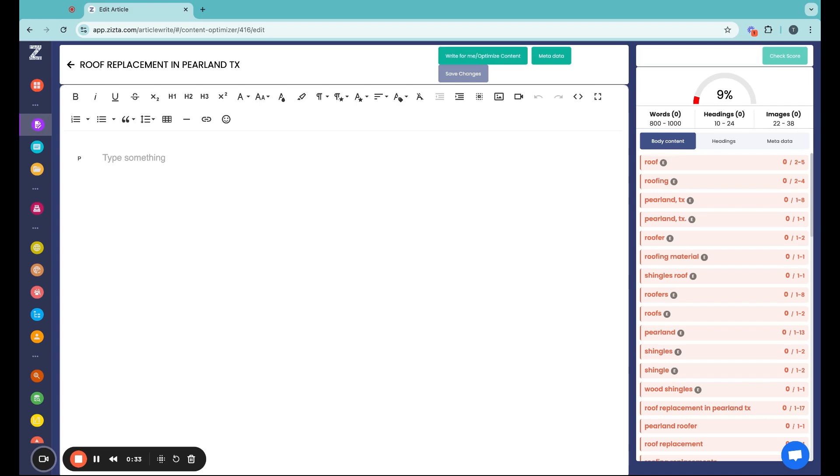Zysta's content optimizer is the ultimate free tool for on-page SEO optimization. Don't miss out on it. Try it out and see the difference.